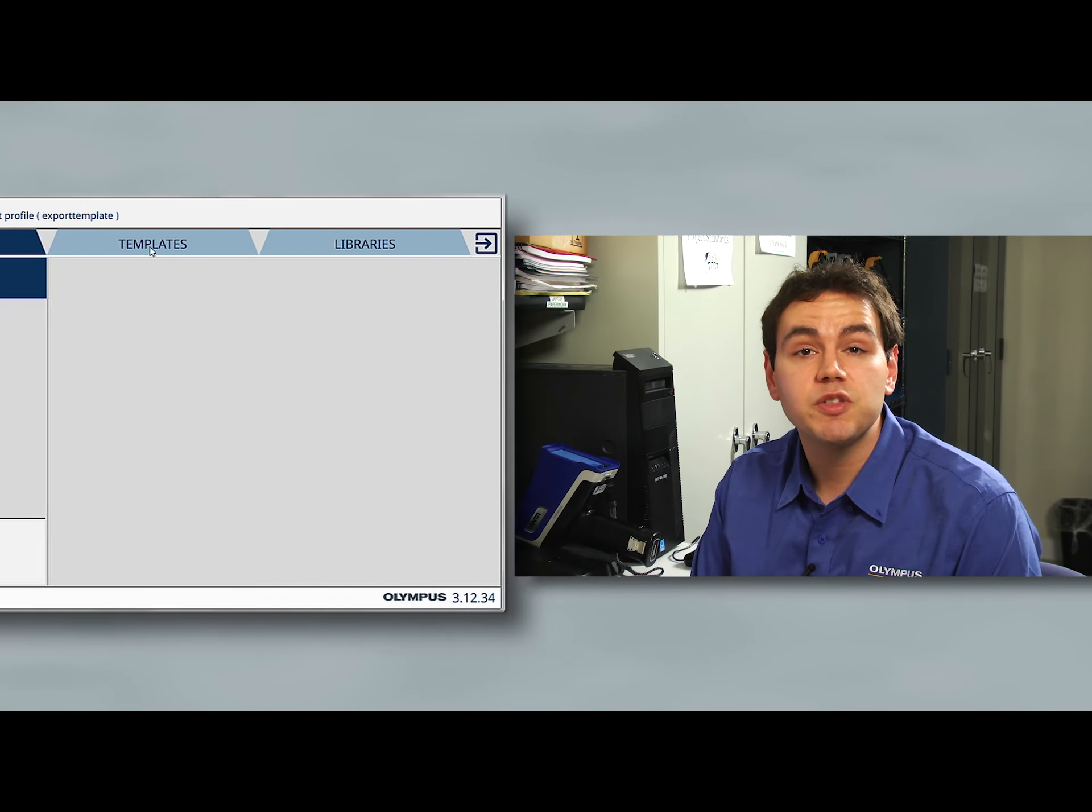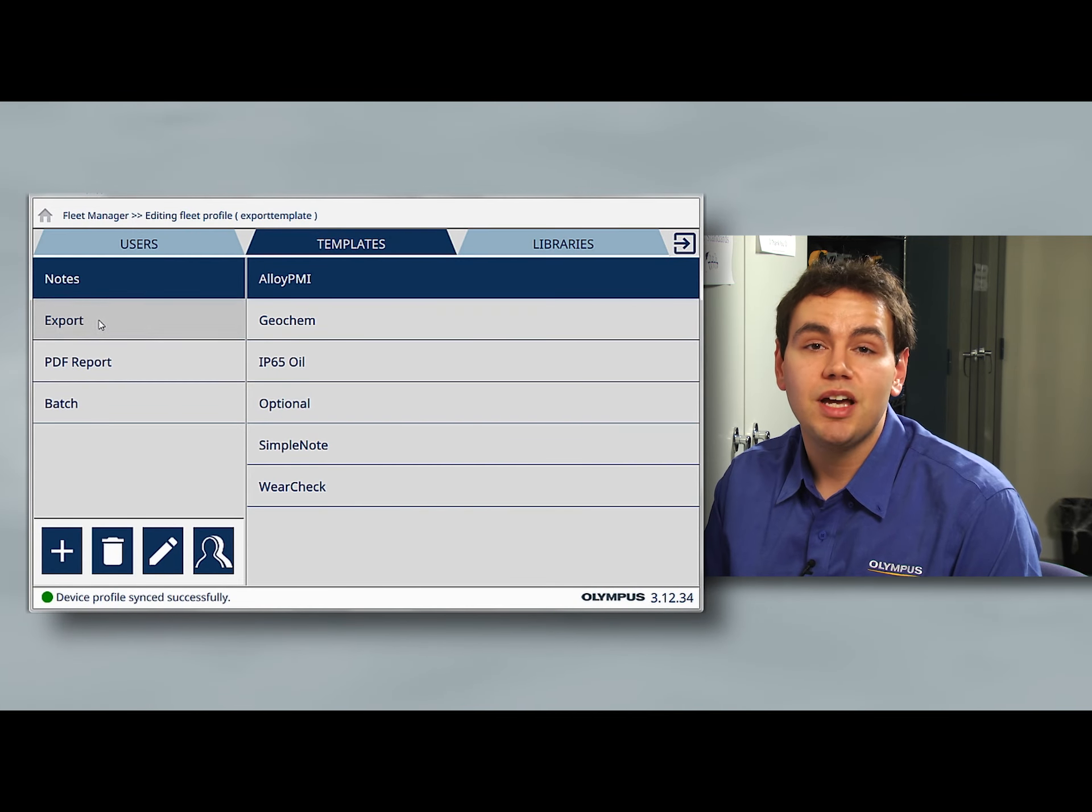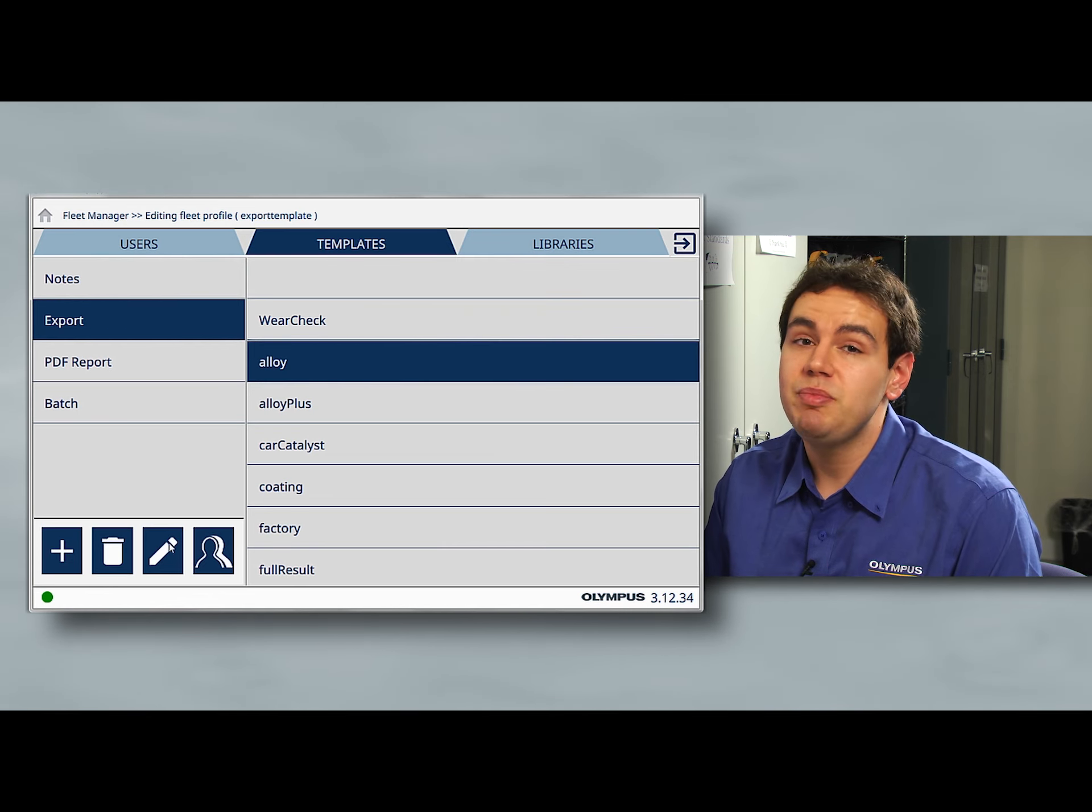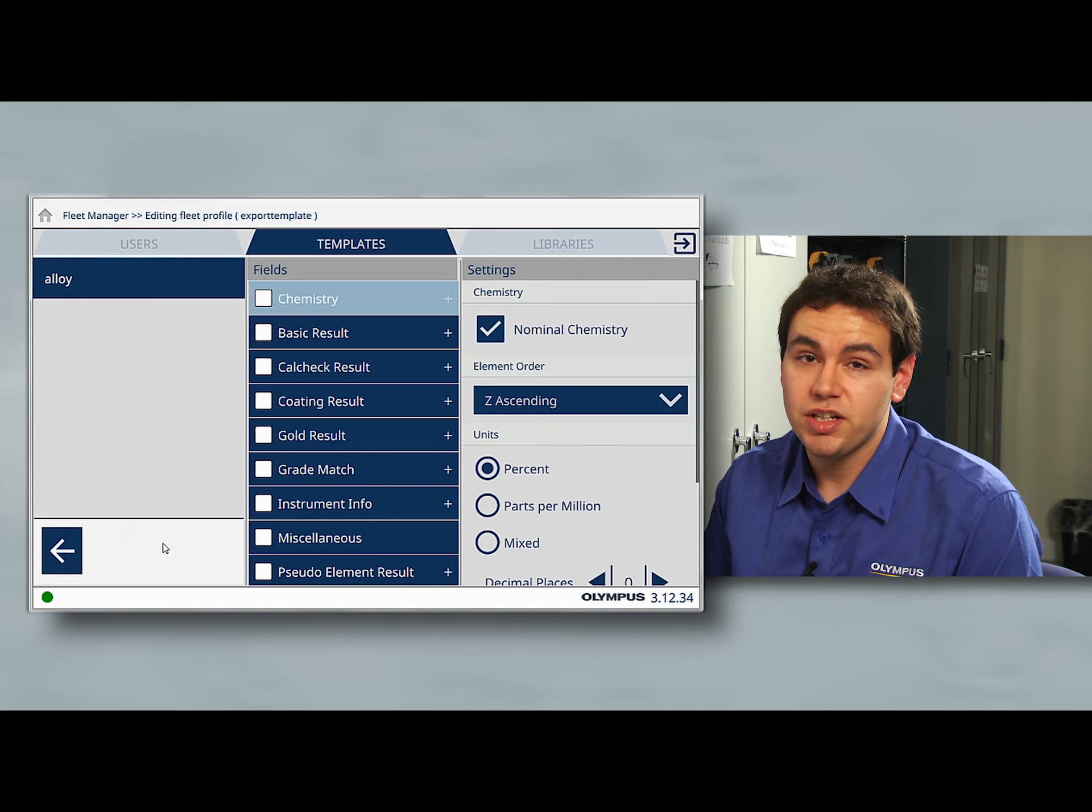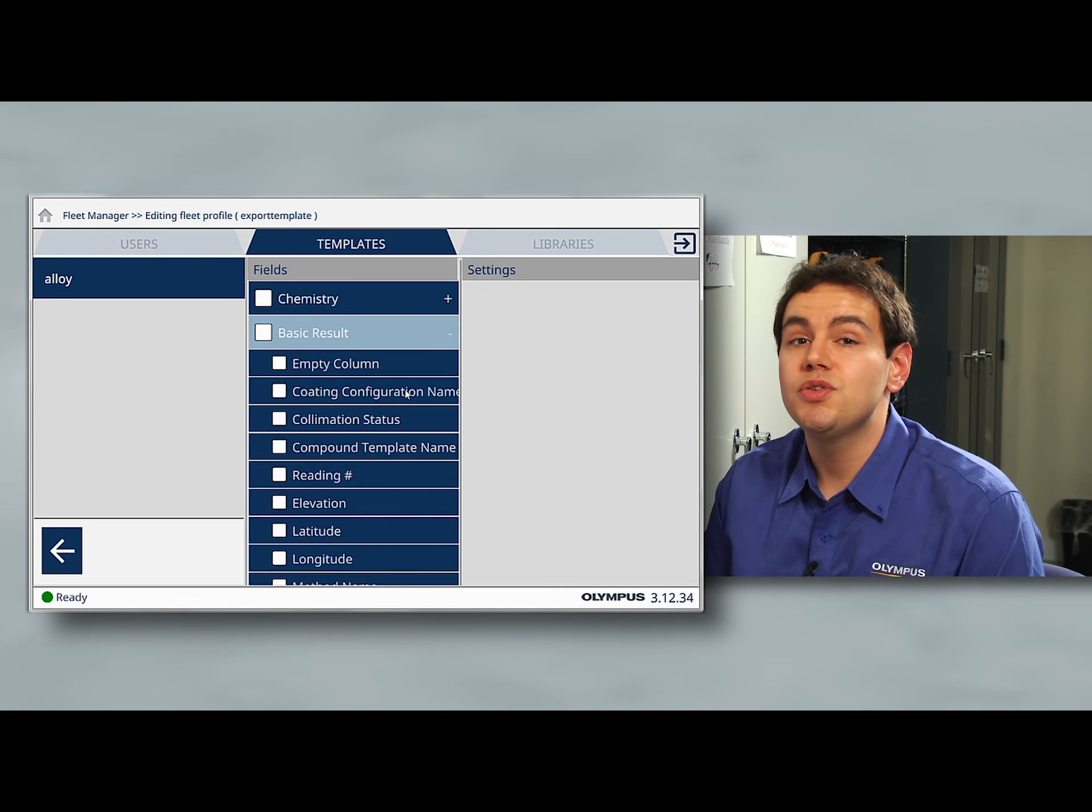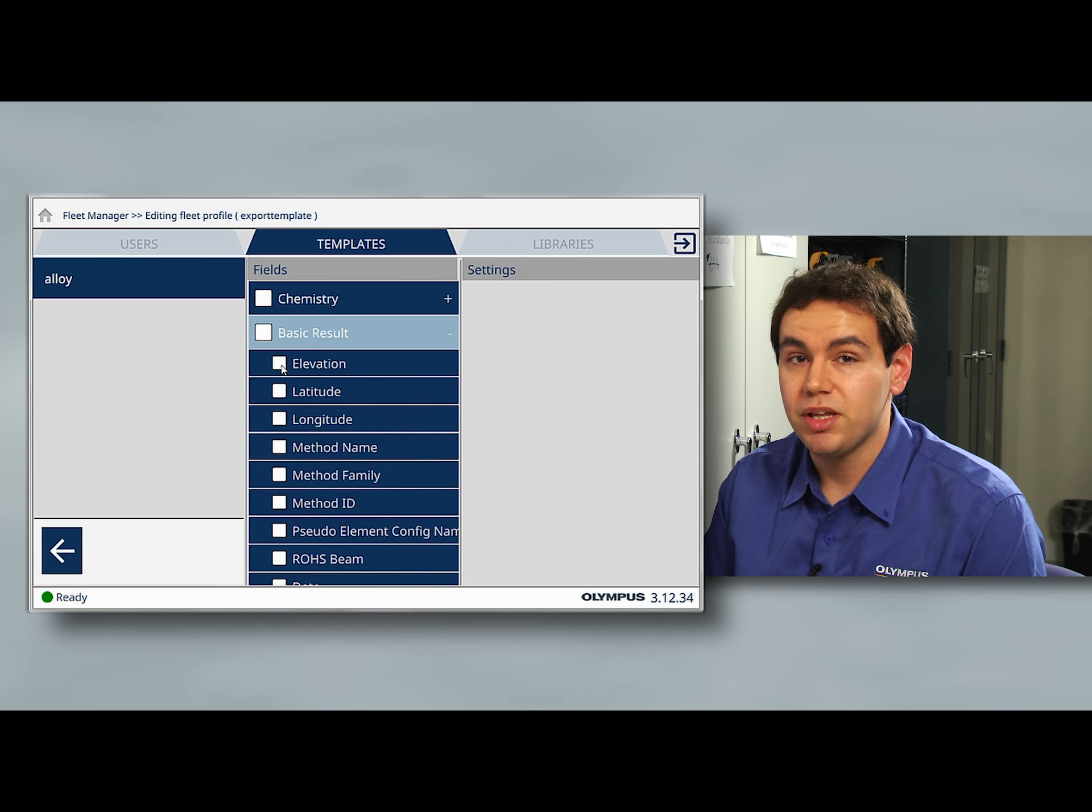The latitude, longitude, and elevation can all be exported as well. This can be done using any export template by checking the GPS information in the fleet manager. Once you select this for the export template, the GPS information will be exported for any samples collected while the GPS is on.